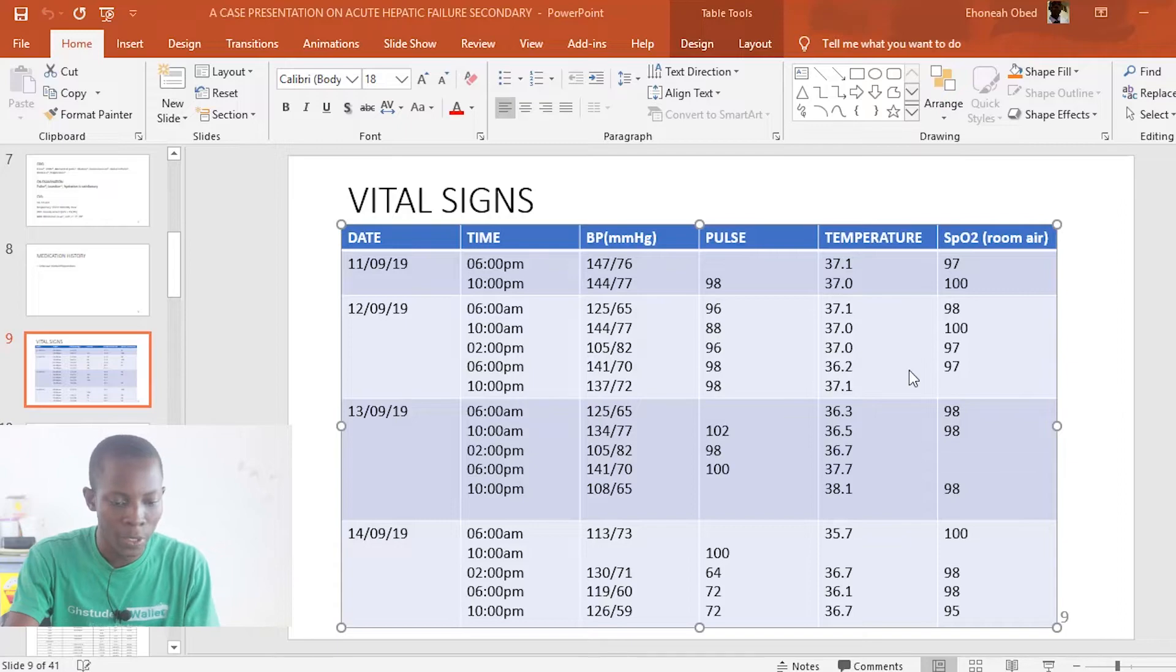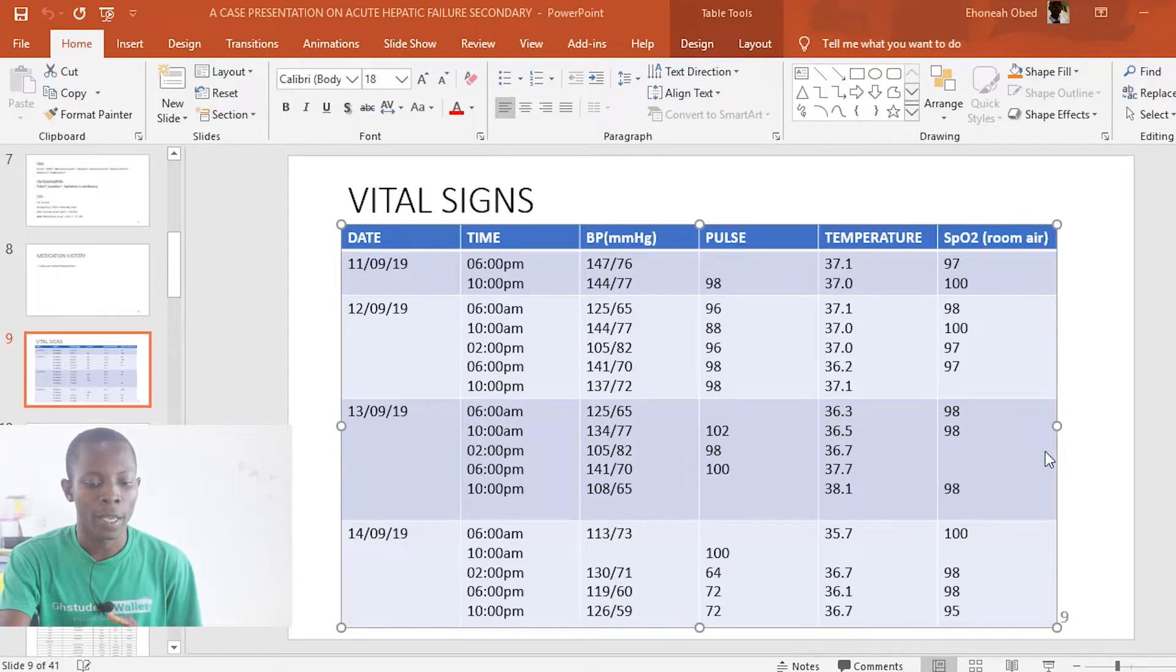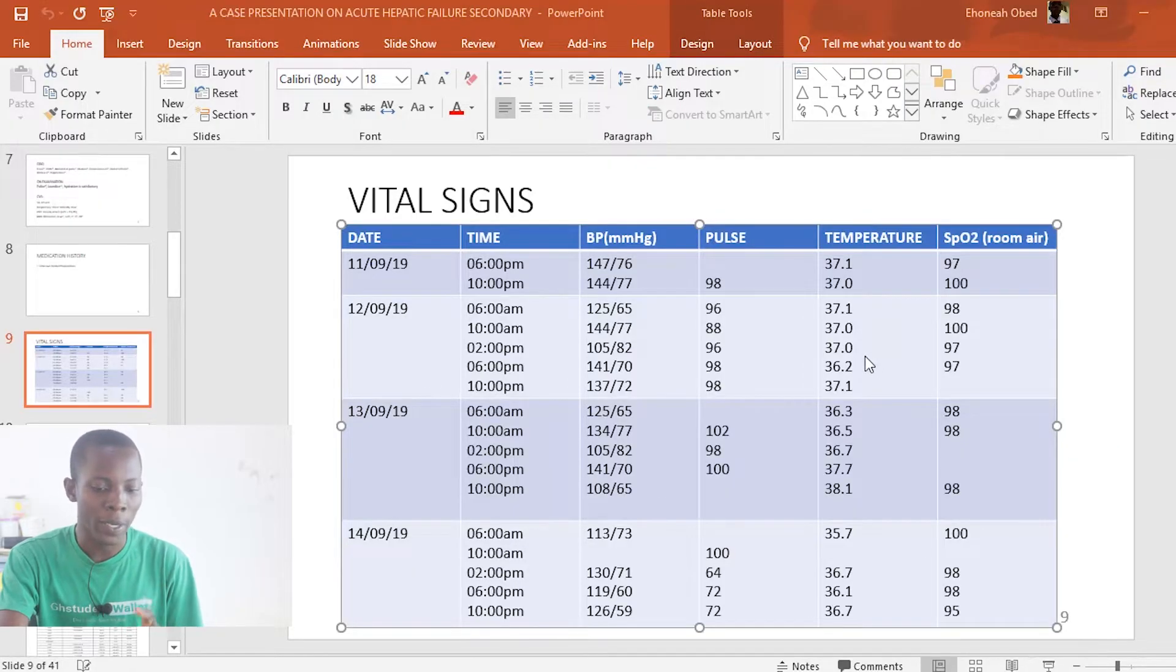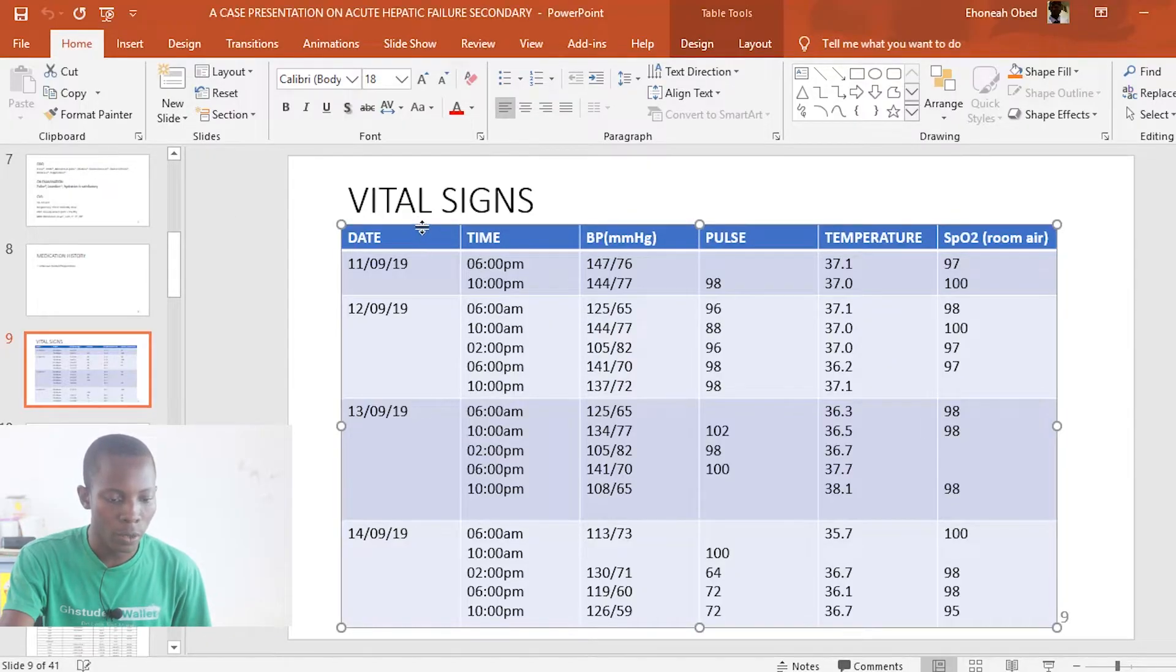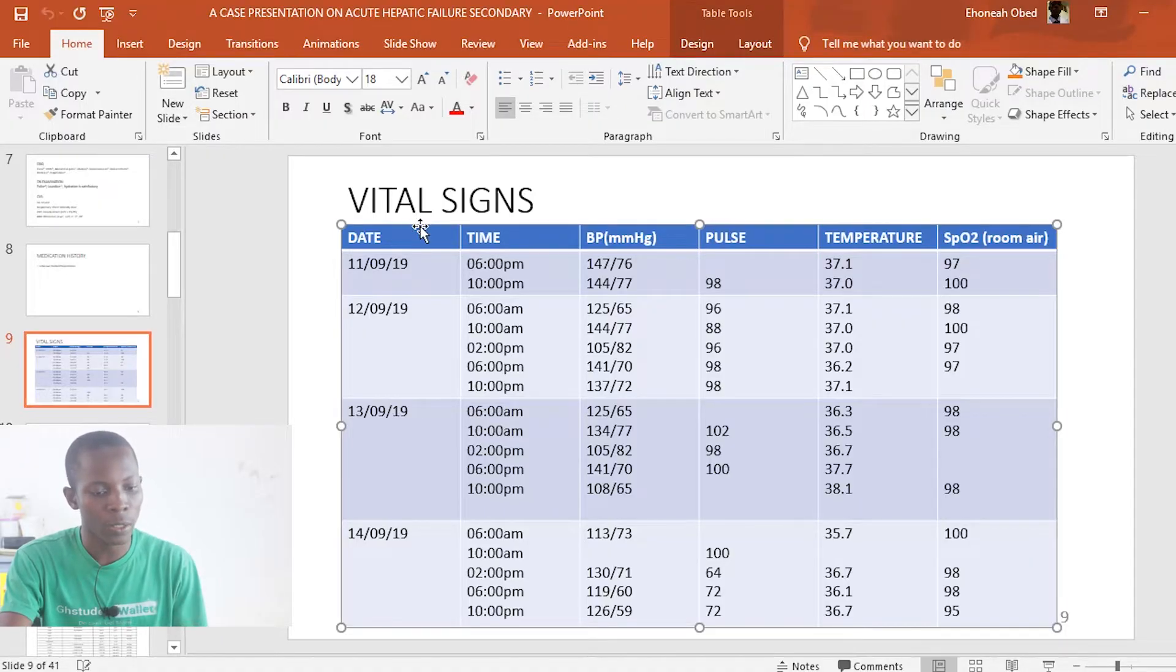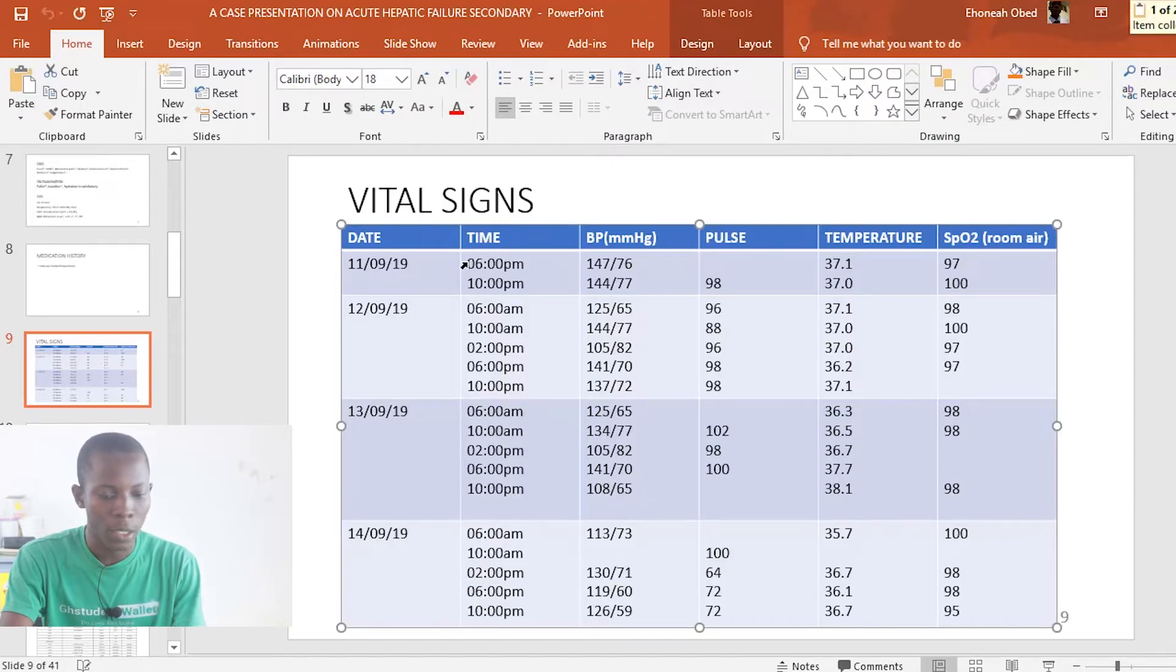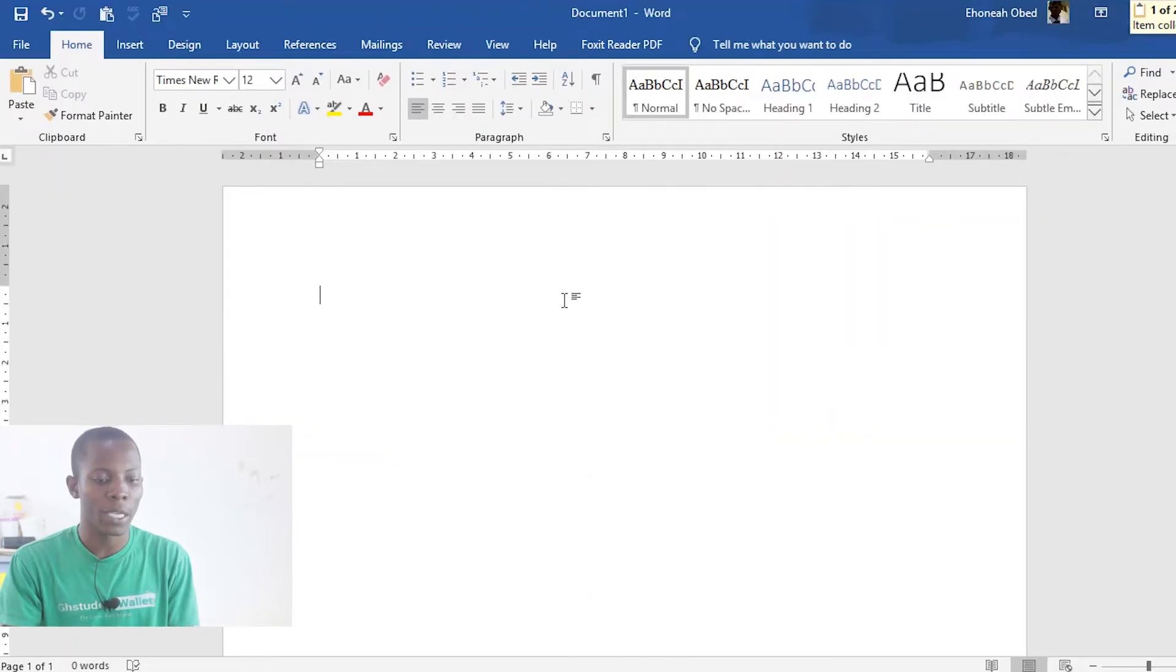Alright, so we are in the computer and this is a table that I'm going to use for the example. As you can see, I have a table within this Microsoft PowerPoint and I want to copy this table. To be able to copy the table, you need to click on the table, then either use the shortcut Ctrl C or right click on it and go to copy. So now that I have it copied, let's go to a new Word document.